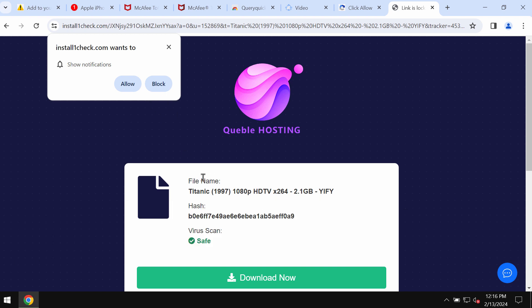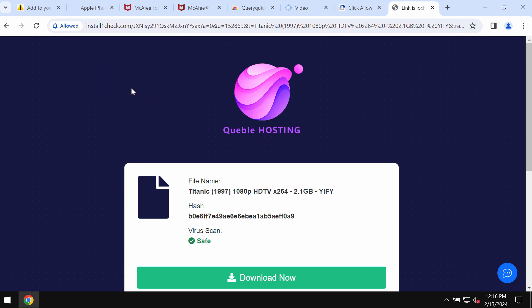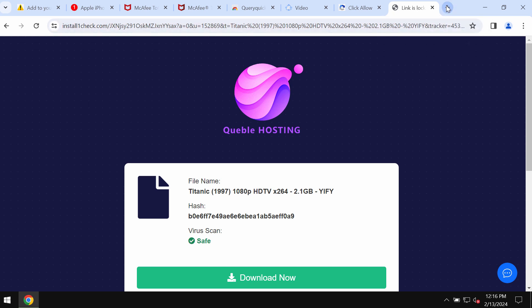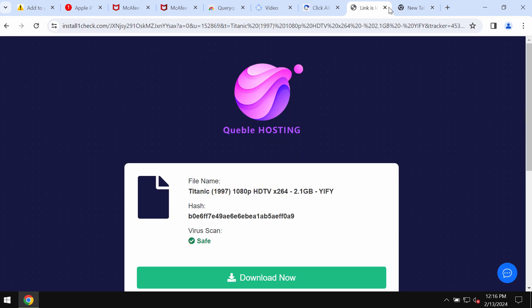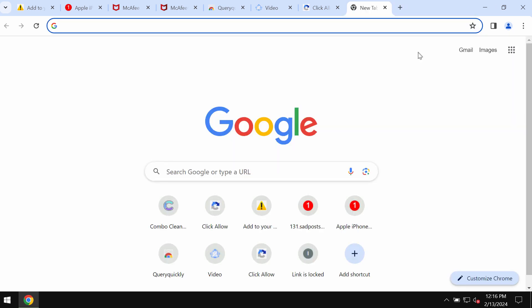This site tries to make you click on a special allow button to force you into subscribing to intrusive advertisements that will be displayed as permanent and annoying push notifications.